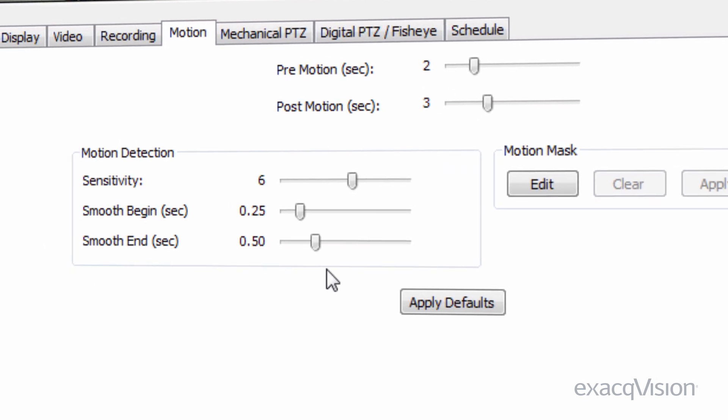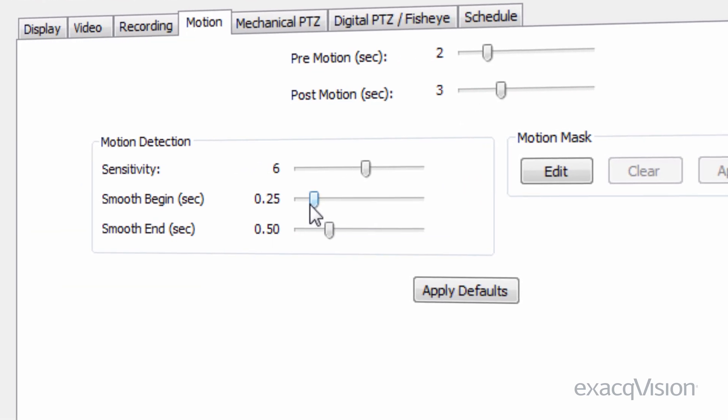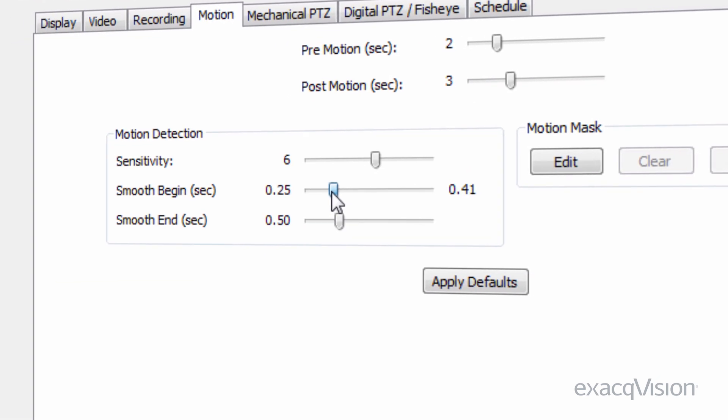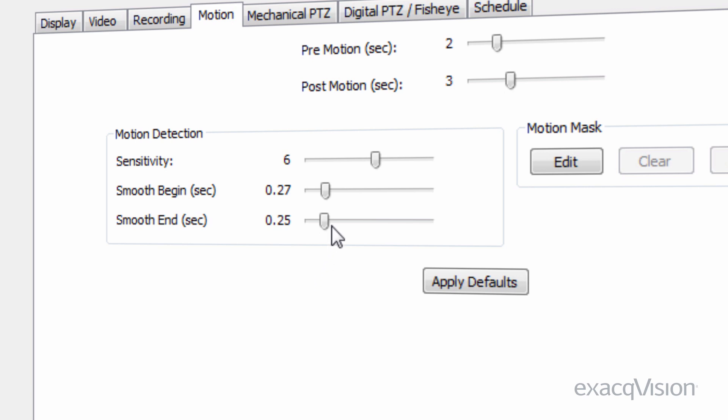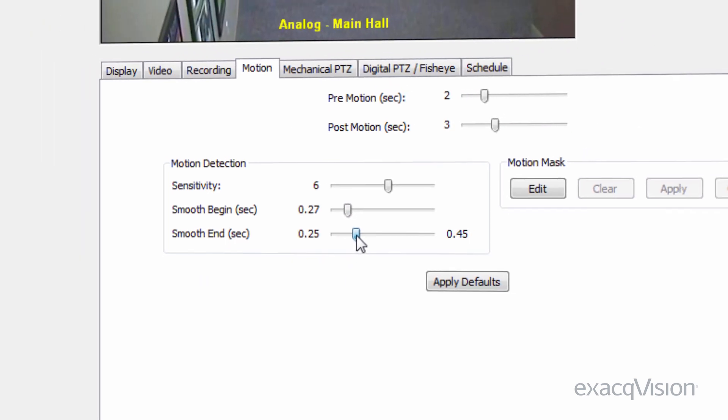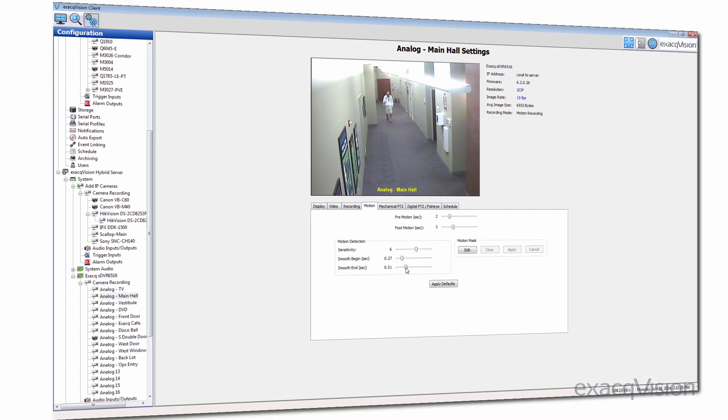For analog cameras, smooth begin and smooth end adjustments are available. Smooth begin is a measure of how long the motion must persist before the motion event is triggered. Likewise, the smooth end setting defines how long the motion must not be present before the motion event ends. For example, if the camera is pointed at an ATM, the subject may stand still for a few seconds during the transaction. Increasing the smooth end will assist in capturing the entire transaction in the motion event.